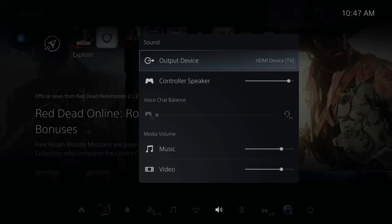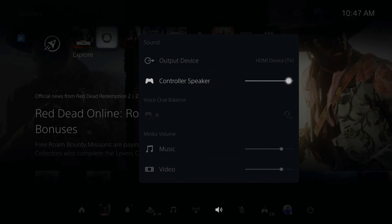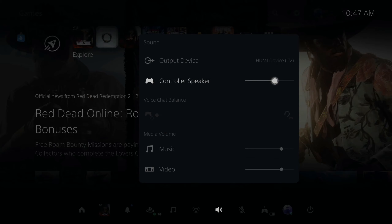Once we open this up, you can see an option for controller speaker right here. We can go all the way down to the left to completely turn it off, or otherwise fine tune it to the position that you want.